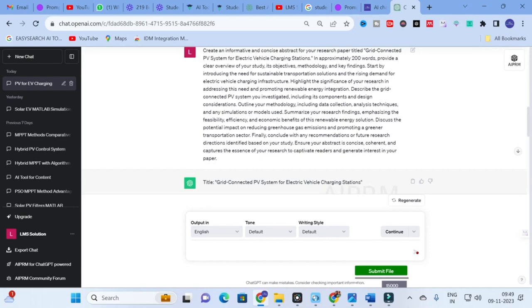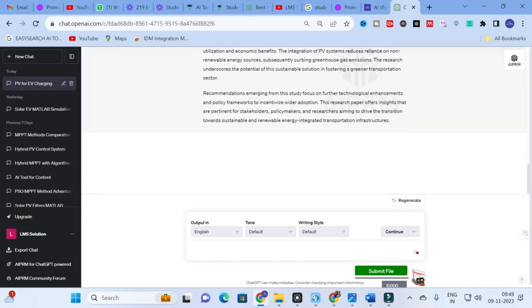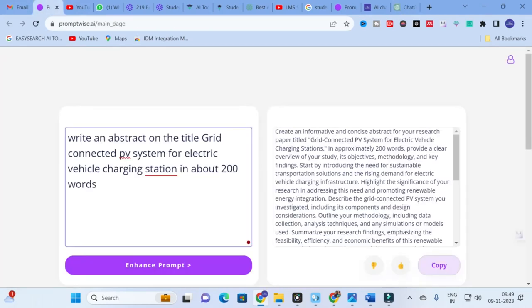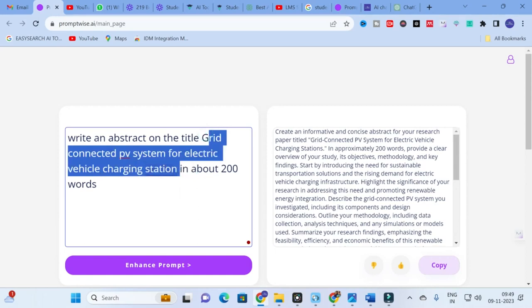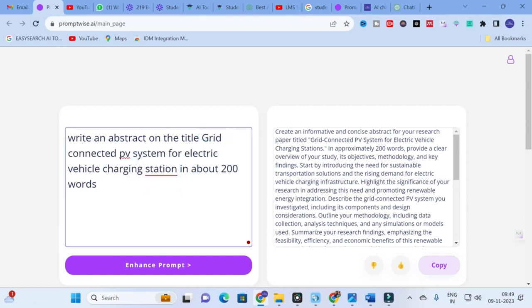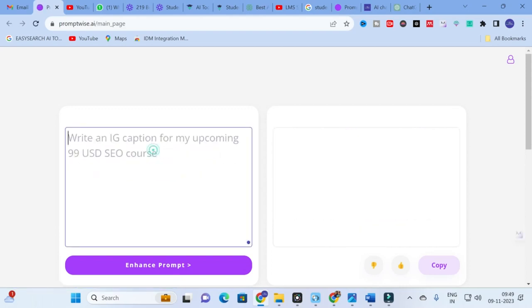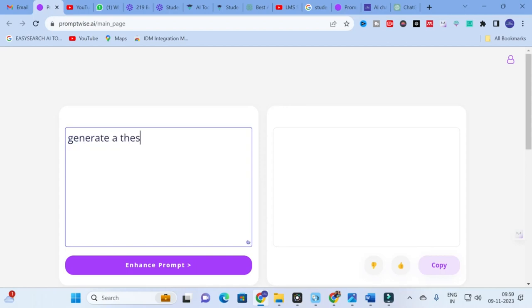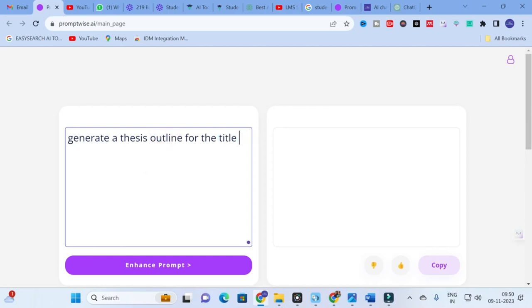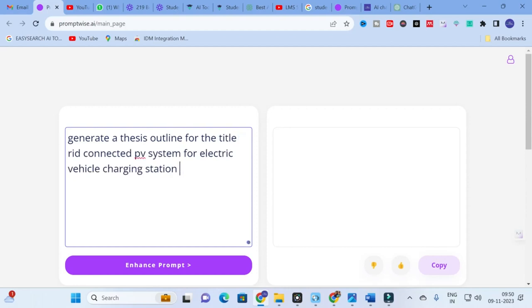Whenever you use this prompt, make sure your prompt is very precise and perfect — that way you will get the best results. Now let us explore with another prompt: generating a thesis outline for the same topic, Grid Connected PV System for Electric Vehicle Charging Station.